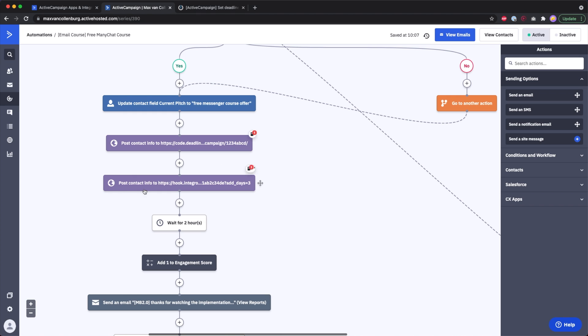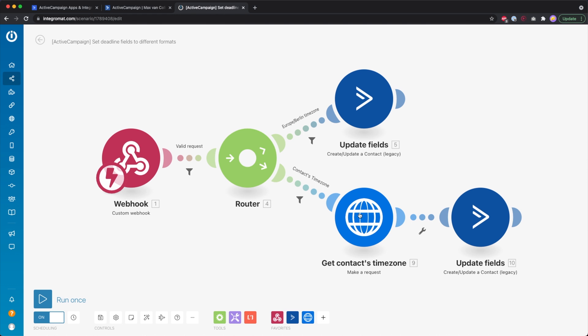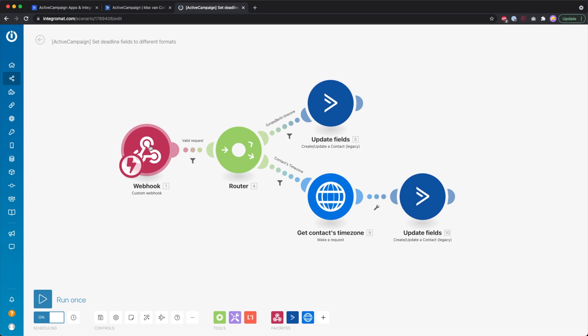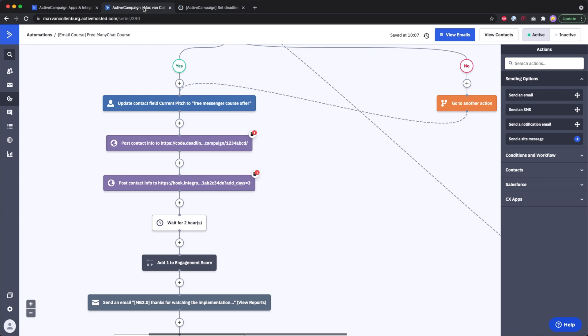Deadline Funnel has a little script on my website so that whenever somebody visits the checkout page after the deadline, I can automatically redirect them to a different page. I also have another webhook that generates the deadline text — an Integromat webhook that adds three days and starts a scenario, letting you automate a bunch of things.